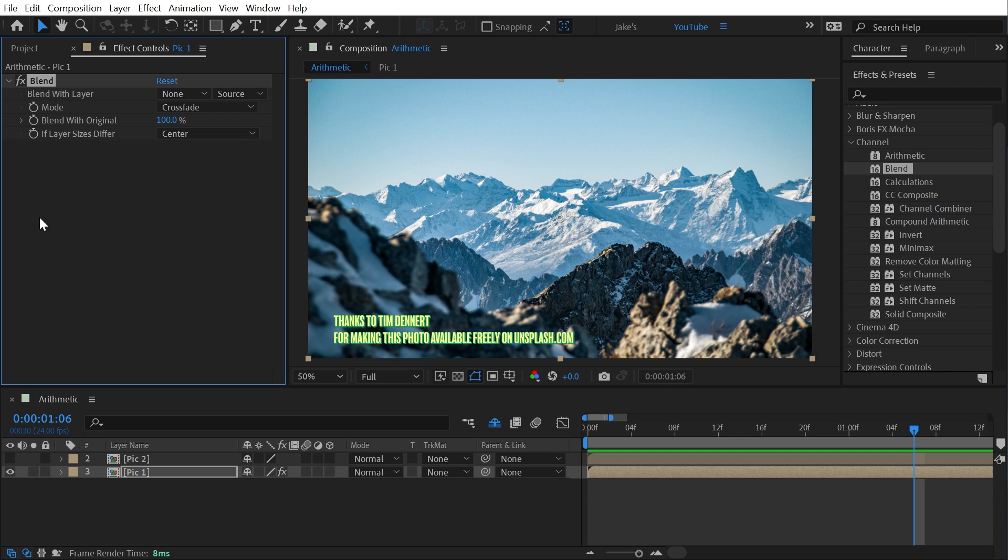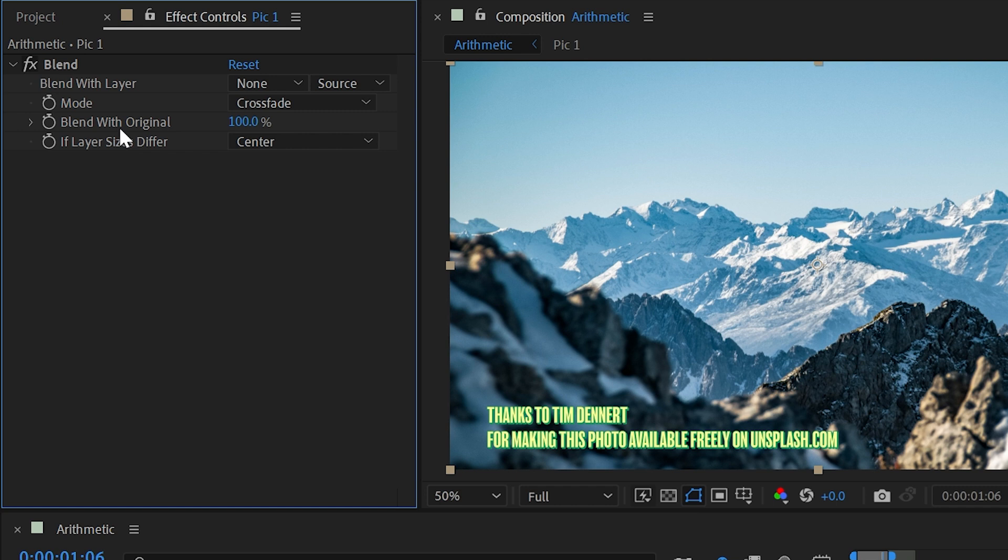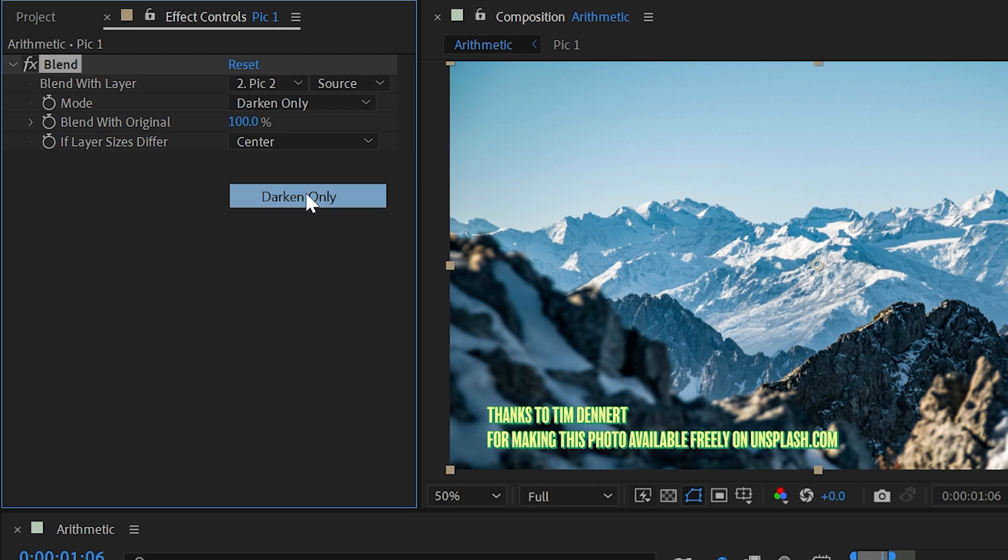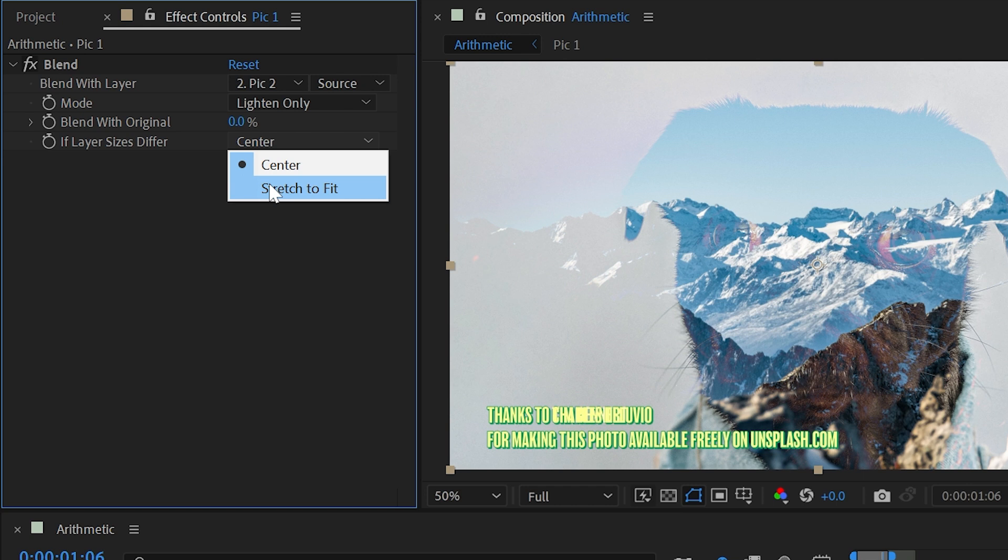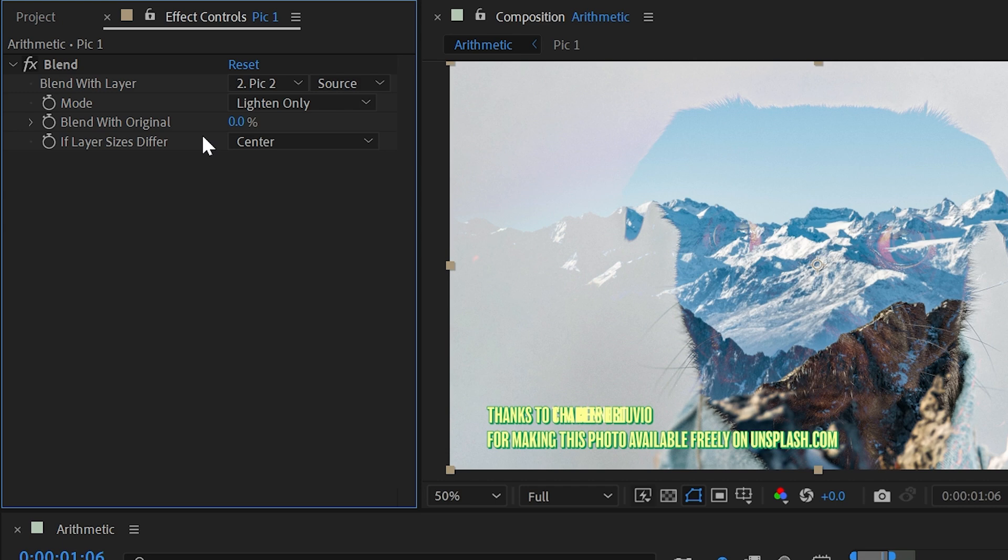So that's compound arithmetic. Now let's take a look at blend. I'll drag that out onto this layer, and this effect is slightly more useful than compound arithmetic. It's not completely obsolete. What it allows you to do is choose a second layer, so again I'll choose that second image, and then blend the two together using one of these five blending modes. So if I change this to, say, darken only, and then turn the blend with original all the way down 100%, we're going to see that blending happening between the two layers. And we can also stretch the second layer to fit, again, if they're not the same size.